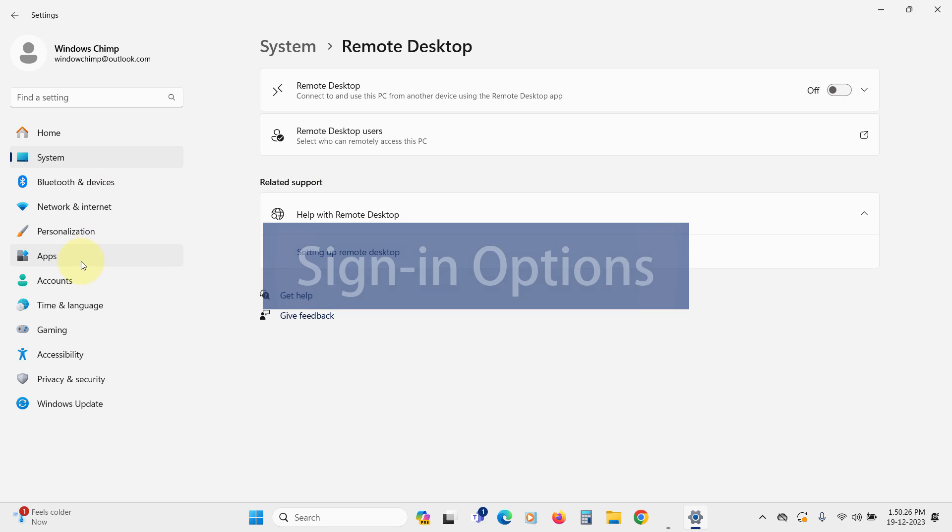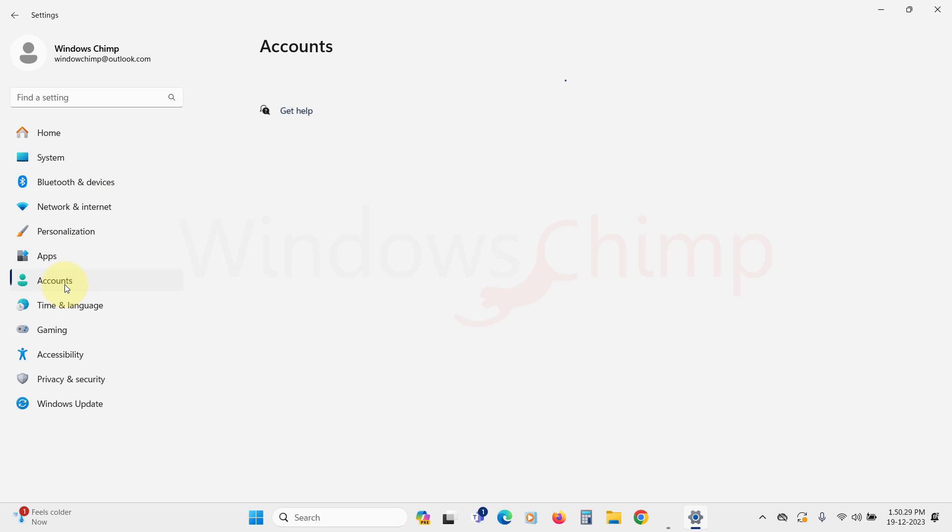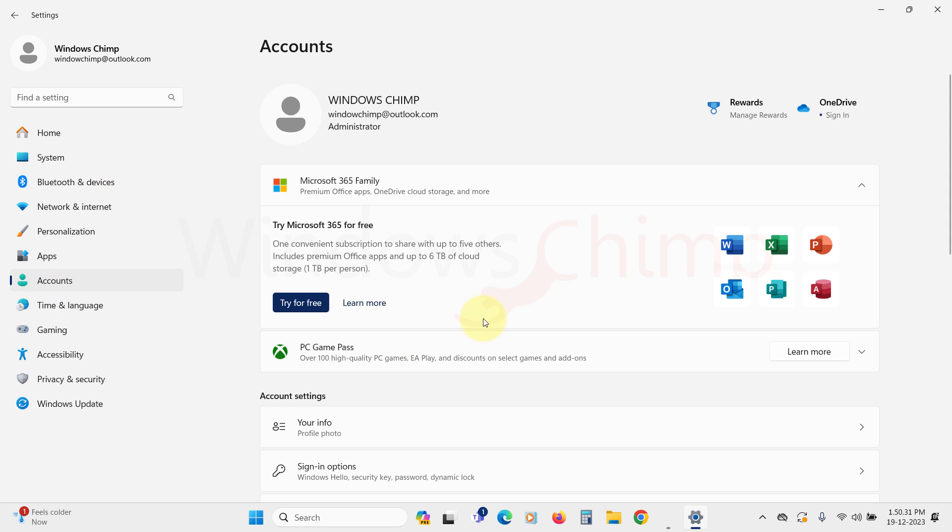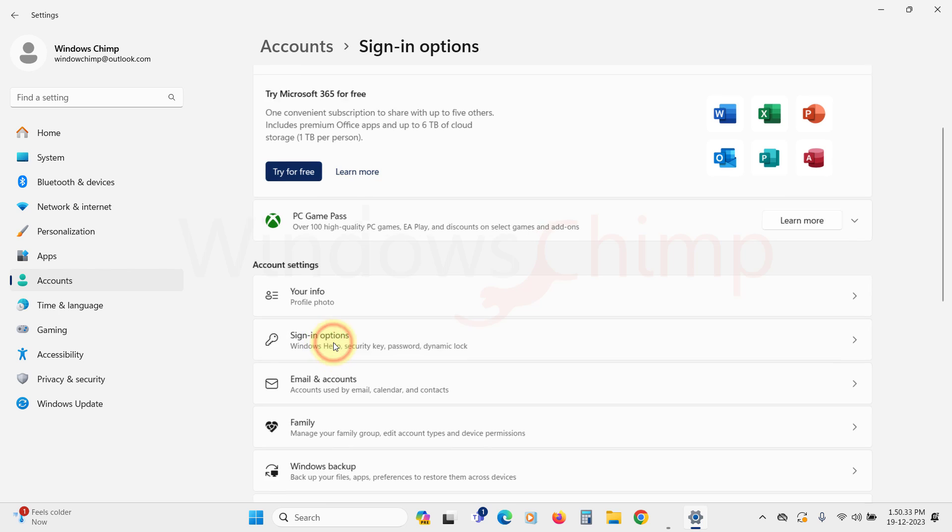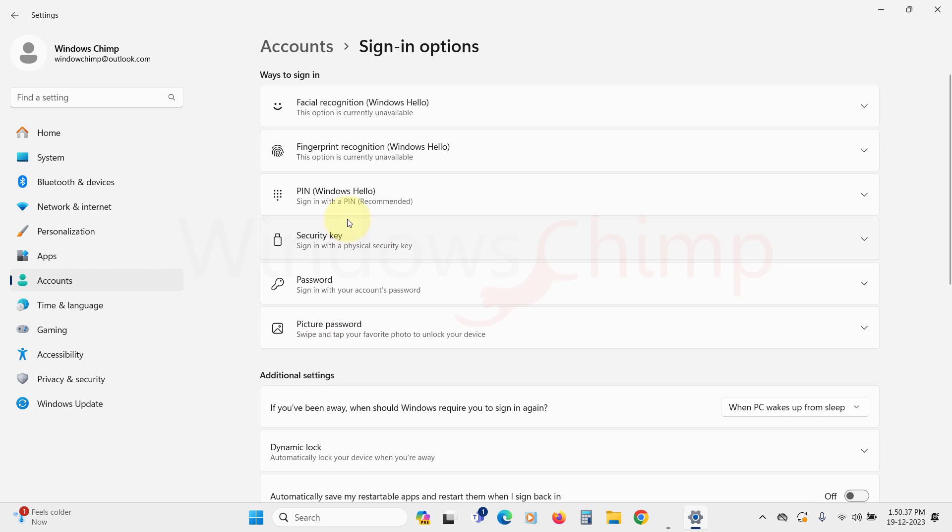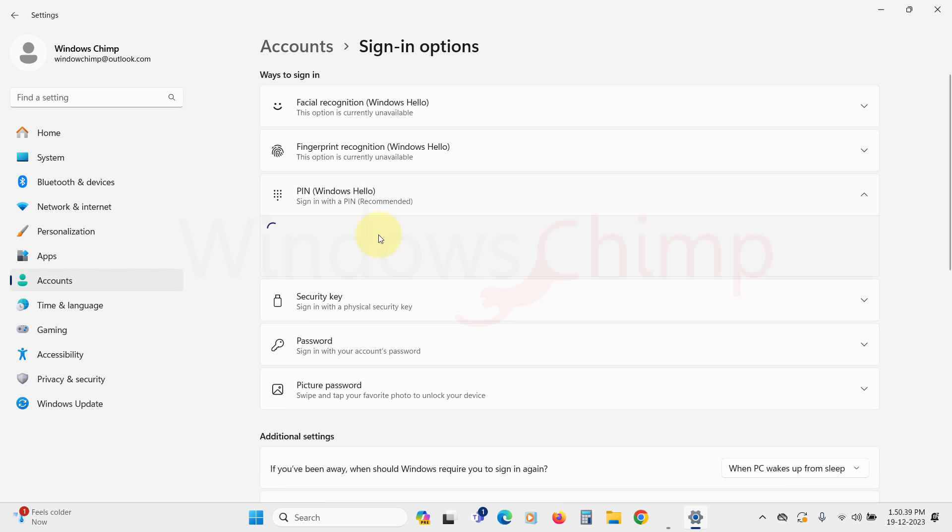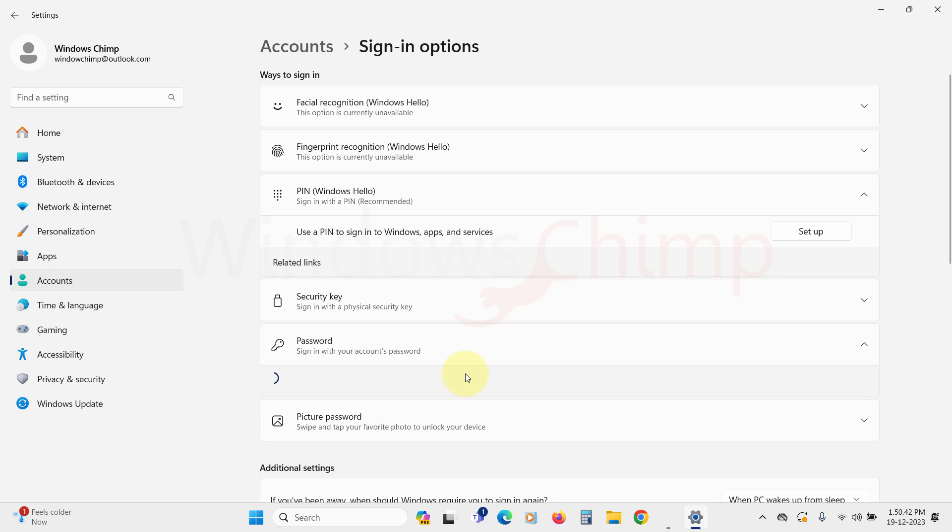The next setting you should check is the sign-in options. Here, you should strengthen the password or PIN. The password should be a mixture of small and capital letters, numbers, and special characters.